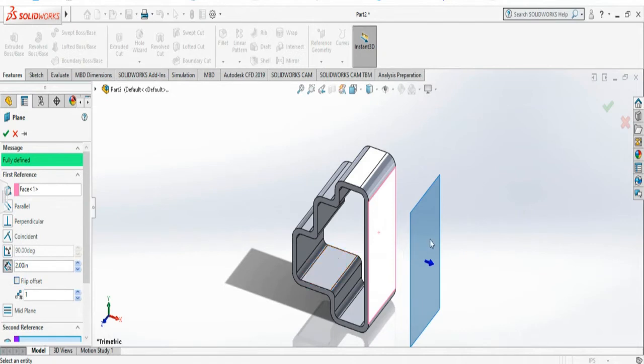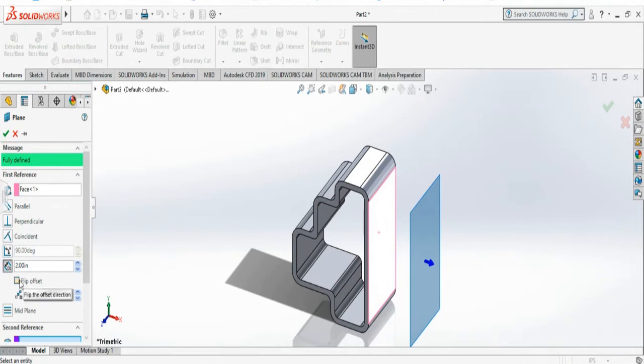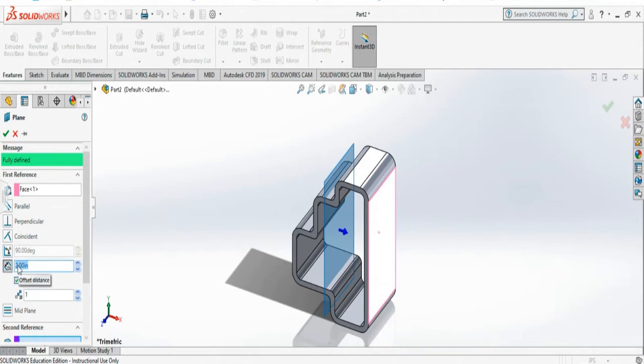You can also make this plane not only on this side but on the opposite side. All you have to do is click the flip offset and it will be on the other side at the same distance.